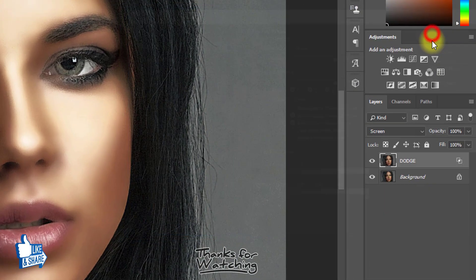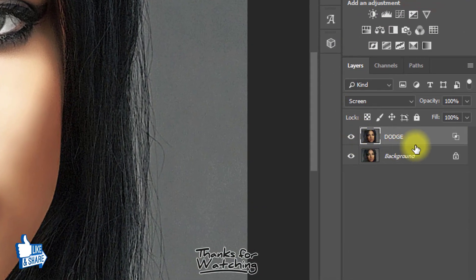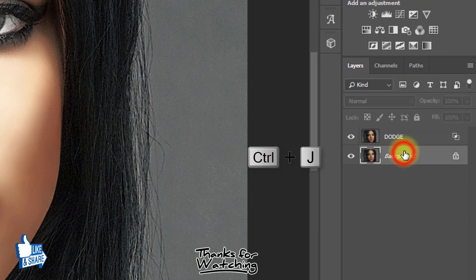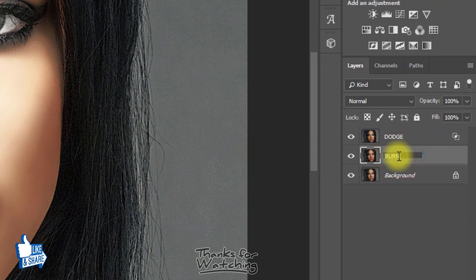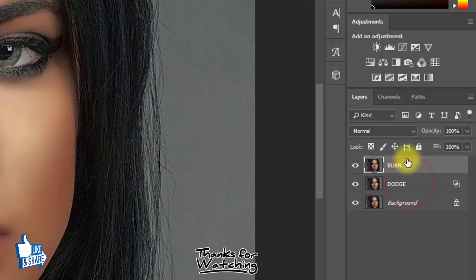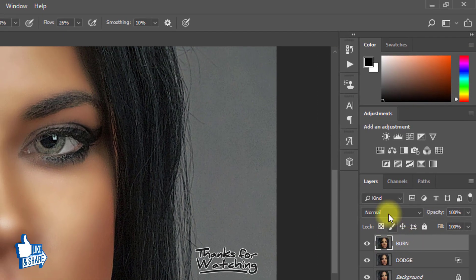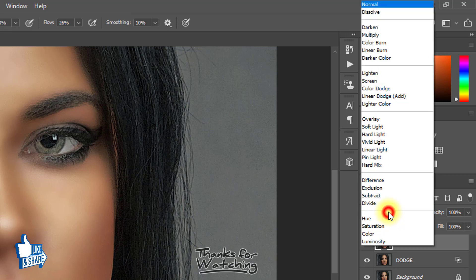Again, select your background layer and press Ctrl+J for a layer copy. Rename this layer 'burn' and drag it to the top.